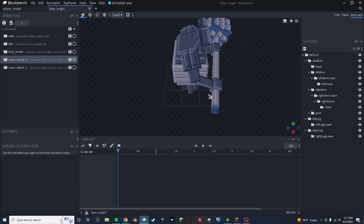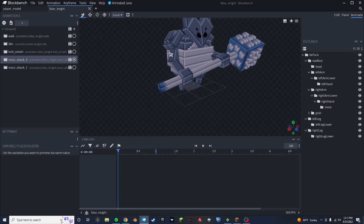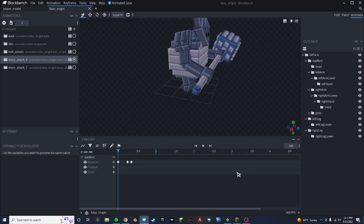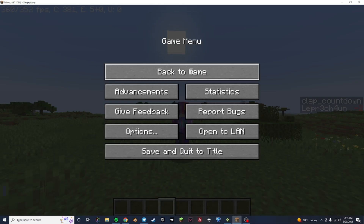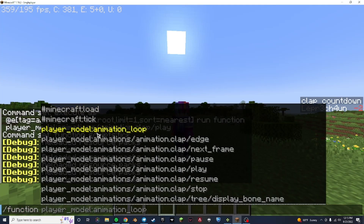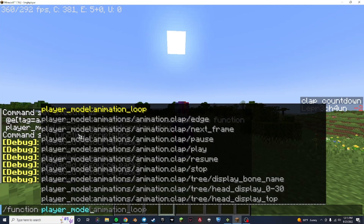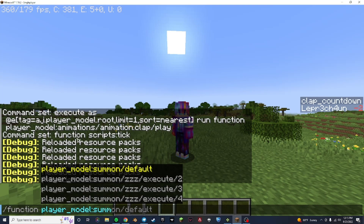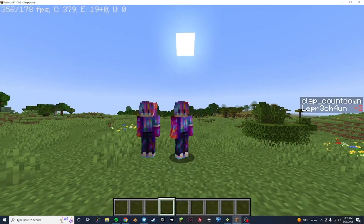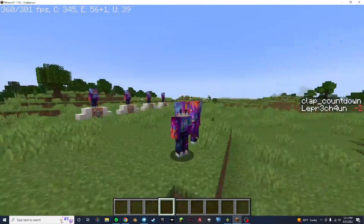What it does is it takes all these items — all these pieces, these bones rather — and puts them onto armor stands. So when you export this into a game, you can summon a model, which I will show you how to do. You just do function, player model — or whatever the name of your model is — player model summon slash default. And it summons whatever your model is.